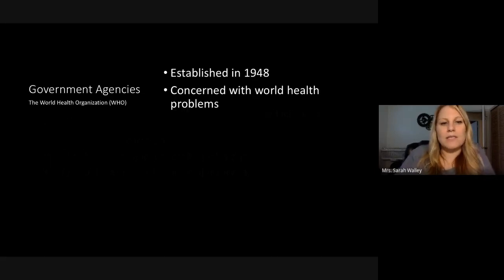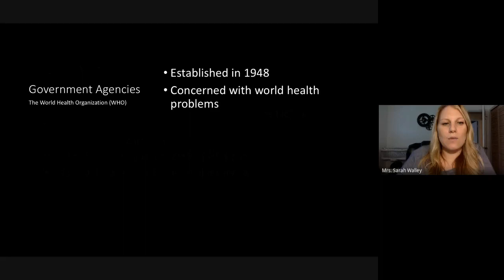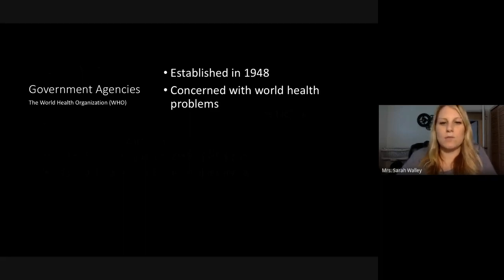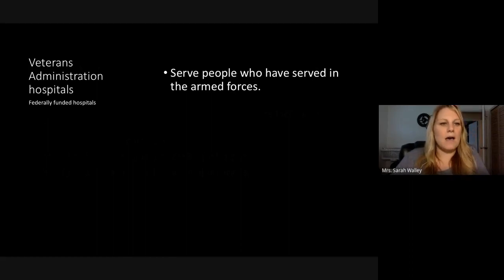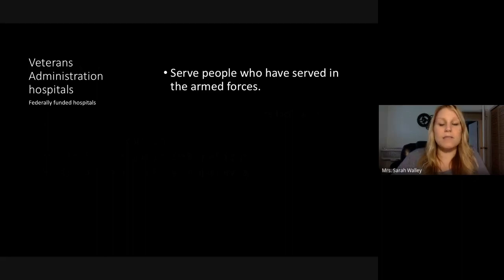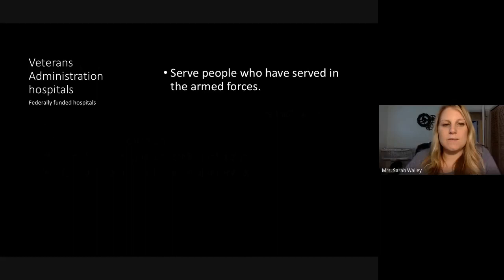Government agencies — the World Health Organization was established in 1948 and is concerned with world health problems. Then you've got Veterans Administration Hospitals that are federally funded. This is for the United States and serves people who have been in the armed forces.